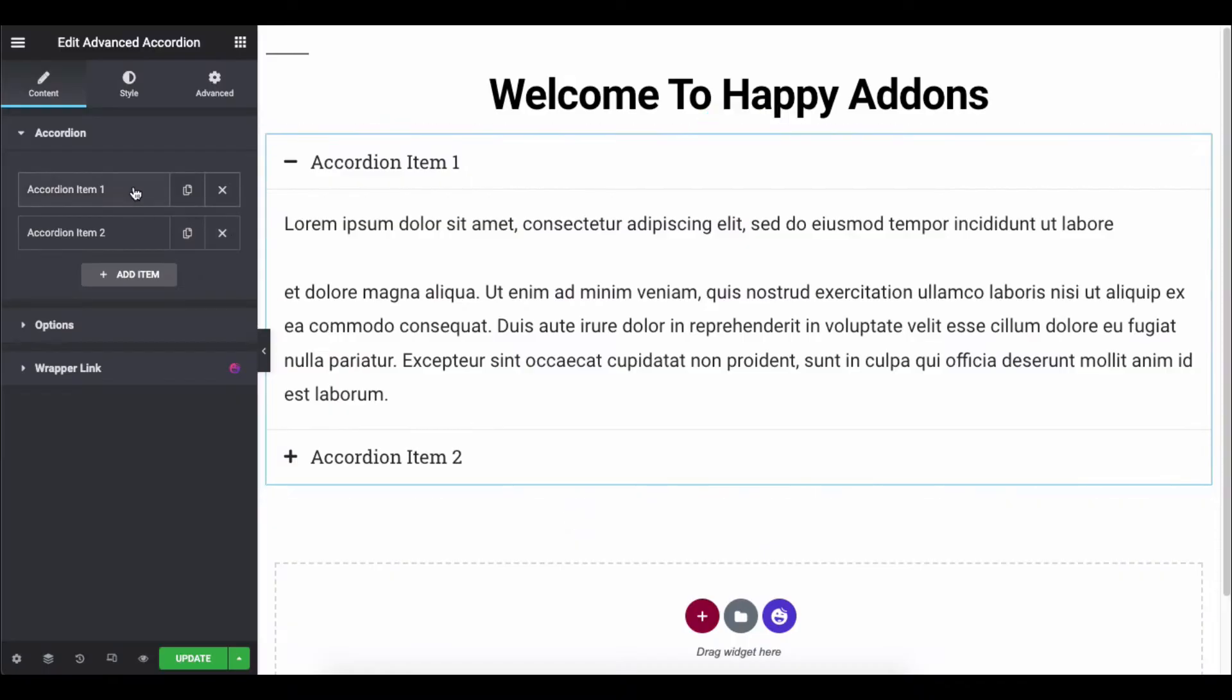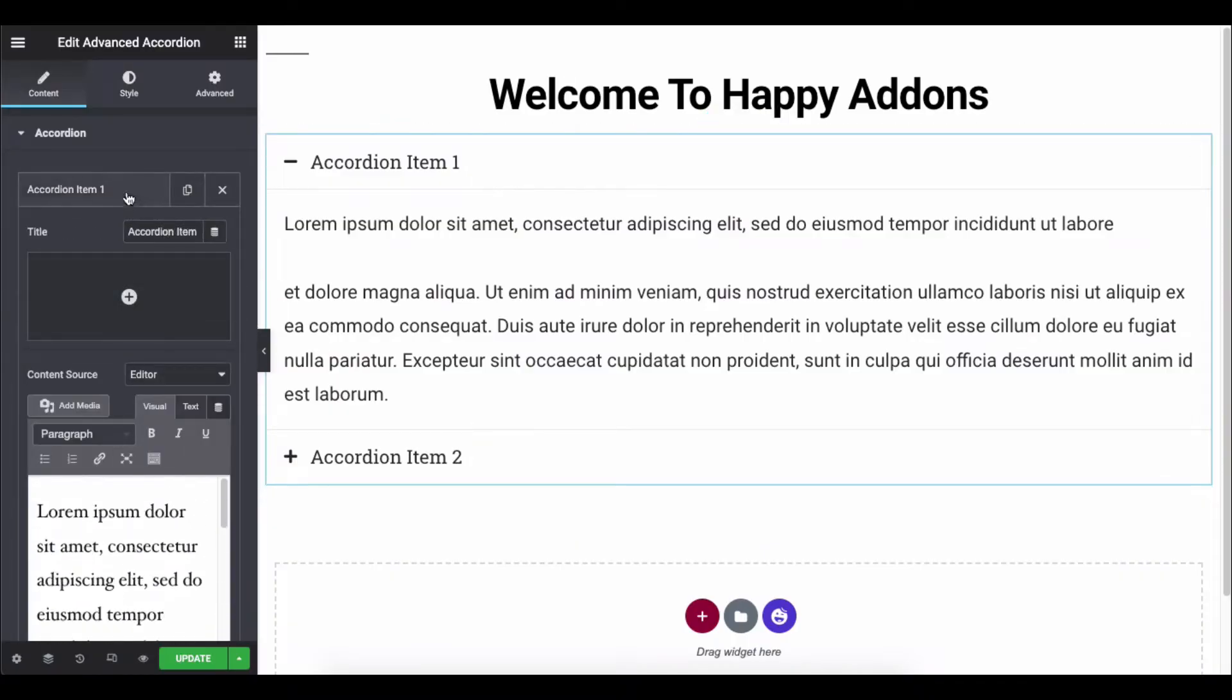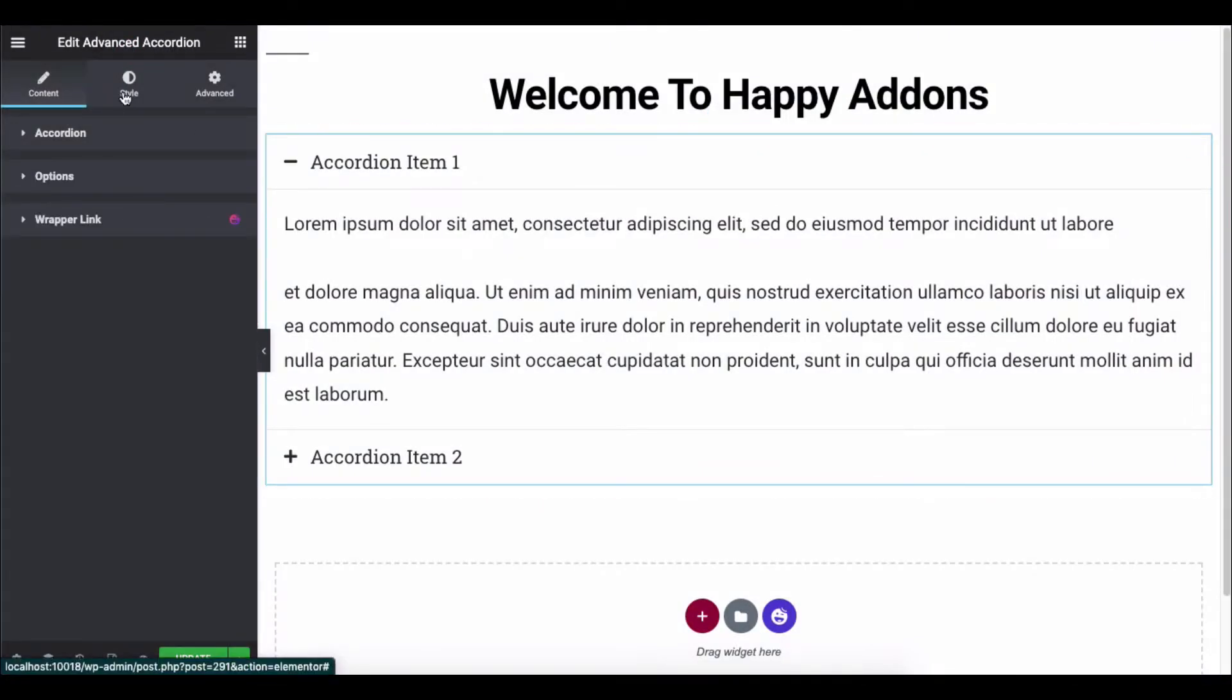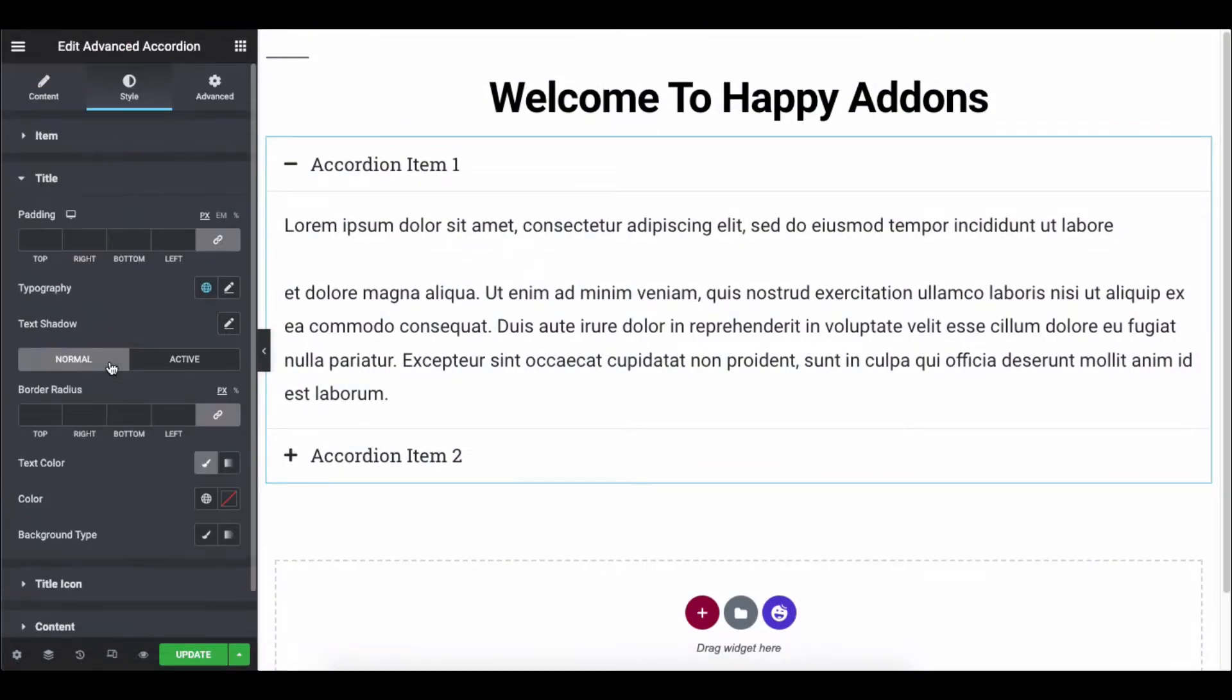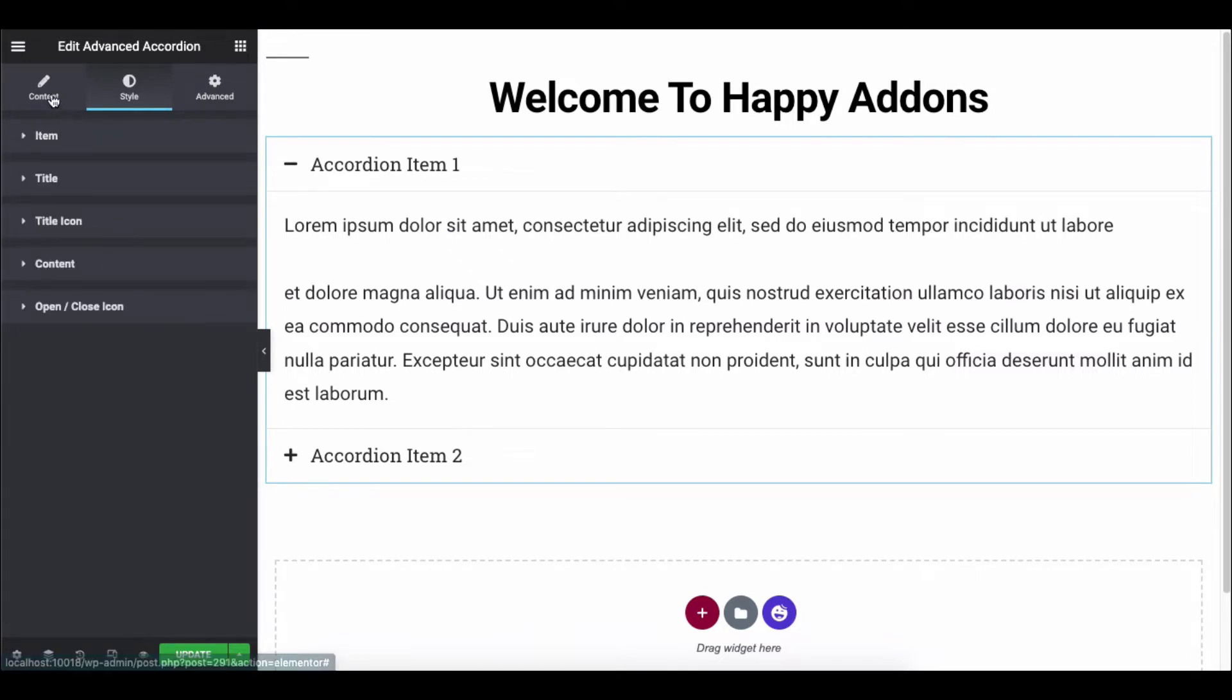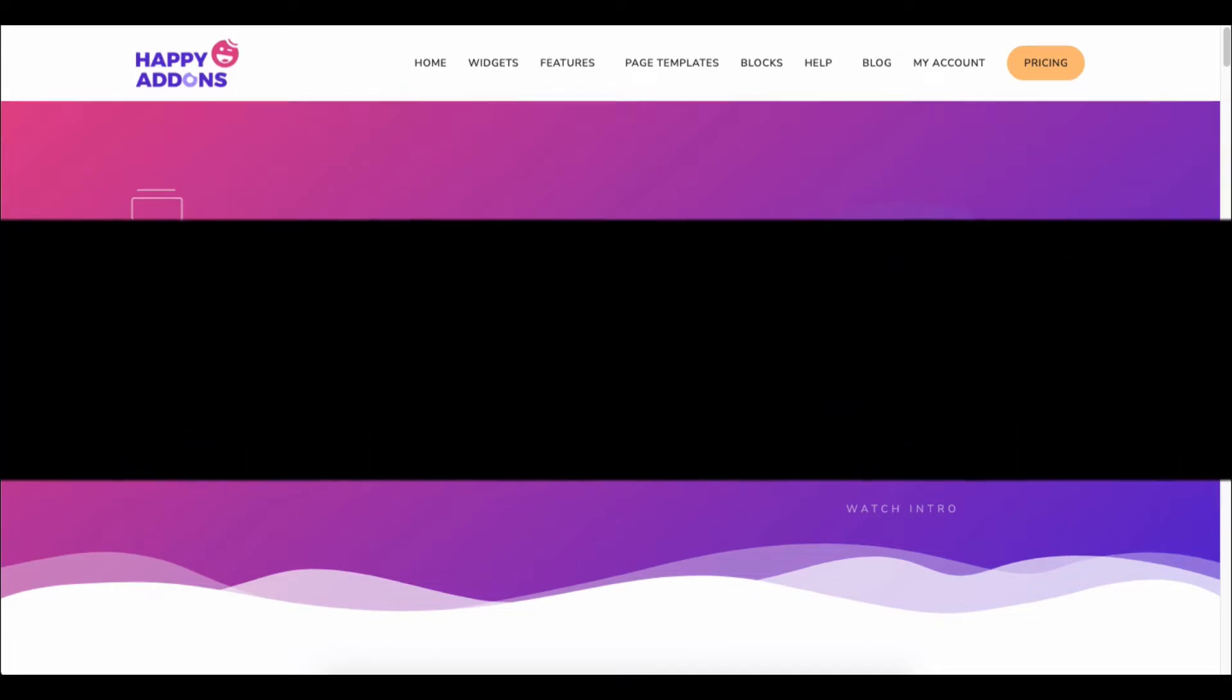For accordions, depending on your website's design, you can add a title, title icon, description, pre-made section templates, and stylize each accordion. Let's see how to use the advanced accordion widget of Happy Elementor Add-ons right on your web page.